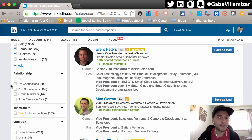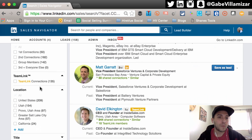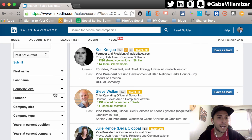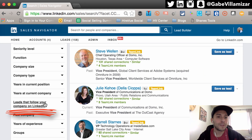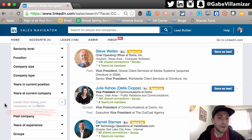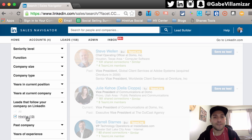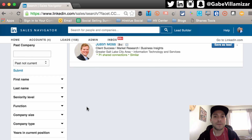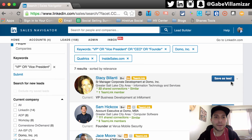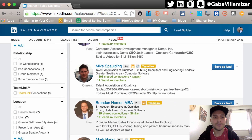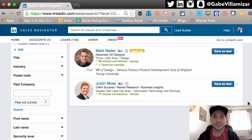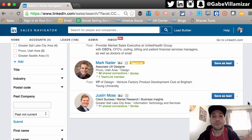Scrolling down, they've had some of these columns for a while but they added a few new rows. Keep going down — you can see here it says "Leads that follow your company on LinkedIn." This is my favorite one. As I click on this, it's going to filter out of these 575 people — there are 7 people that follow HireVue's LinkedIn company page: Stacy, Sam, Jace, Mike, Brandon, Mark, and Justin.